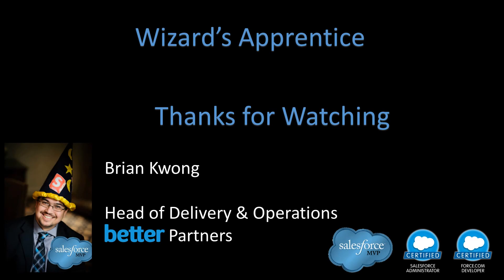Thanks for watching, wizard apprentices. Remember, the magic is out there. It's yours for the taking. If you enjoyed the video, please leave a like or comment.